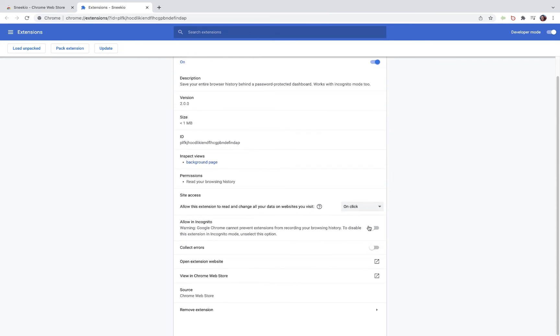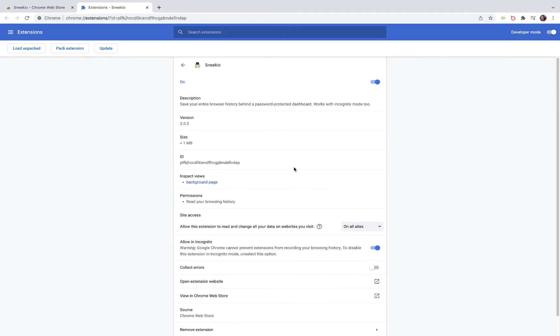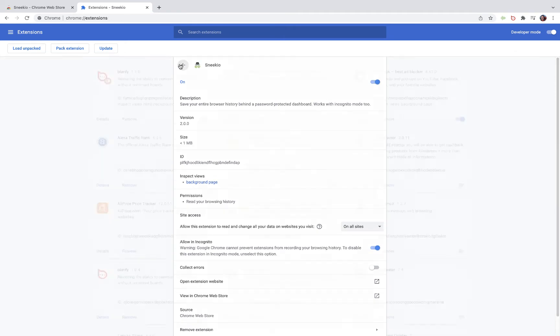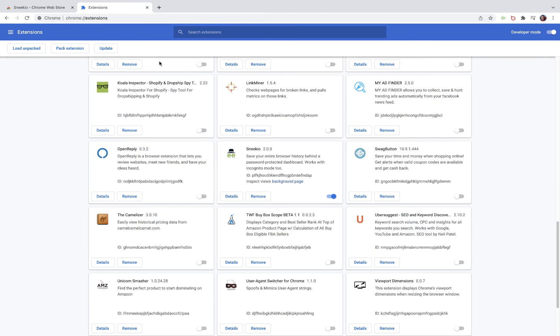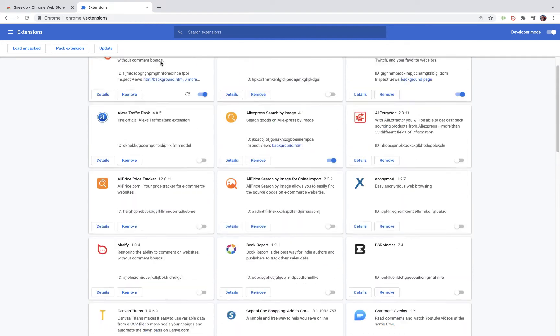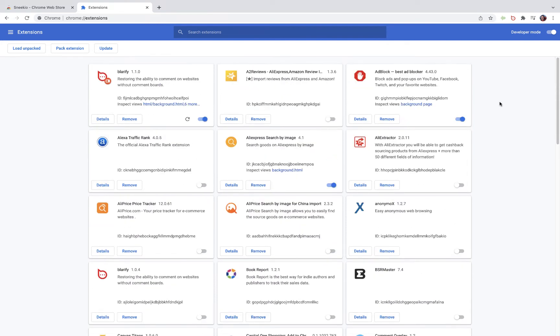In order to get the most benefit out of Sneakio, you want to allow it to run in incognito mode. You don't have to, but it is an option that is there for you.